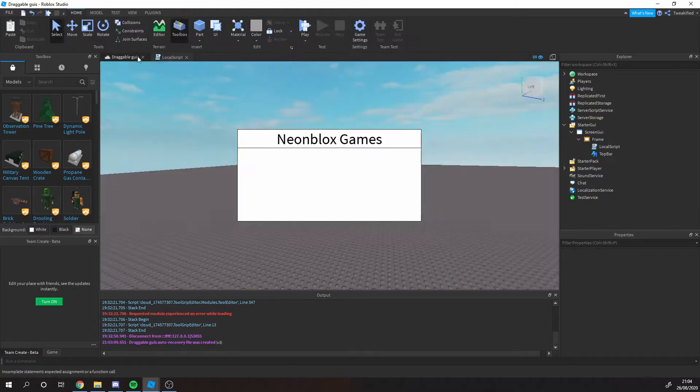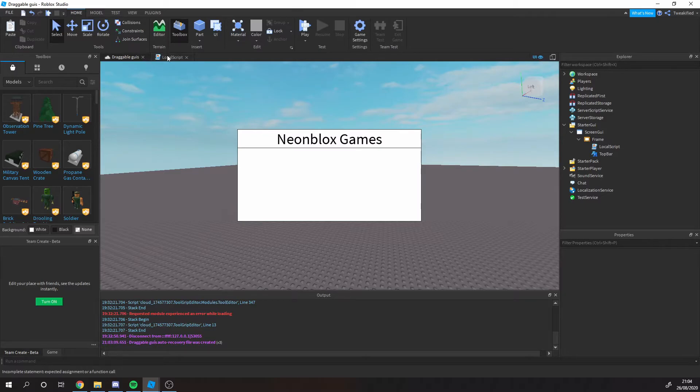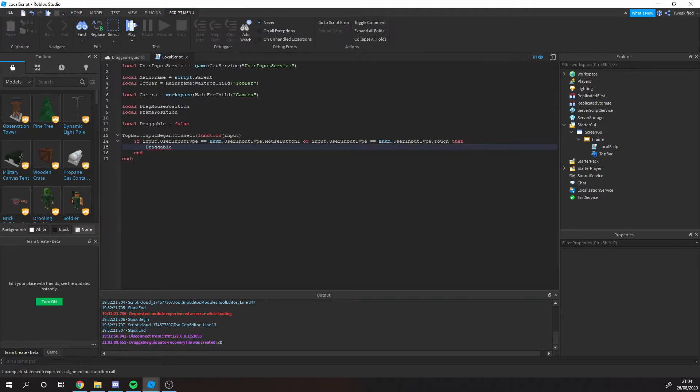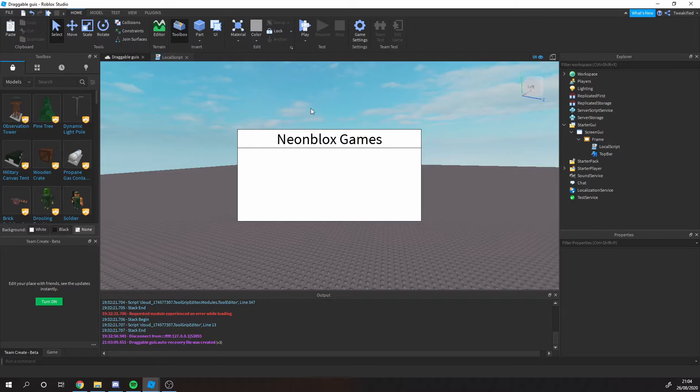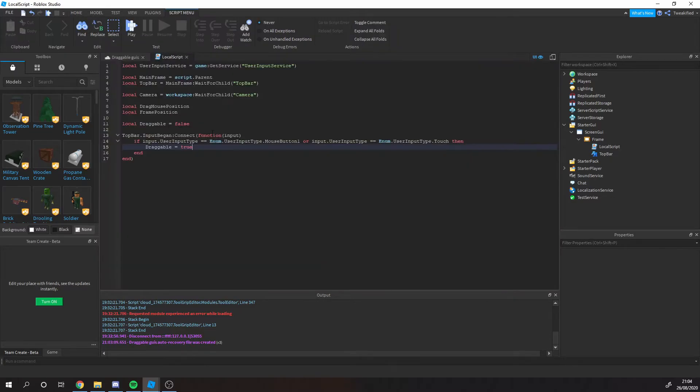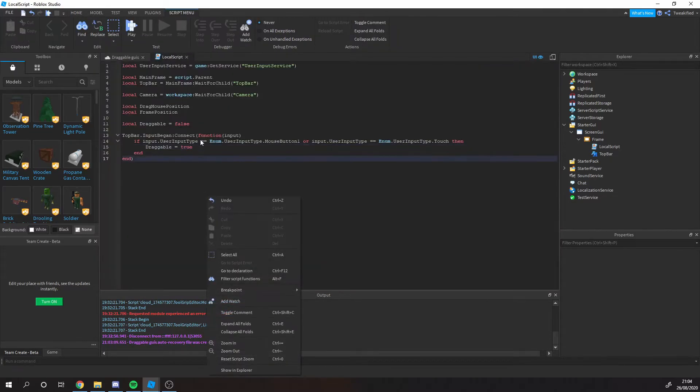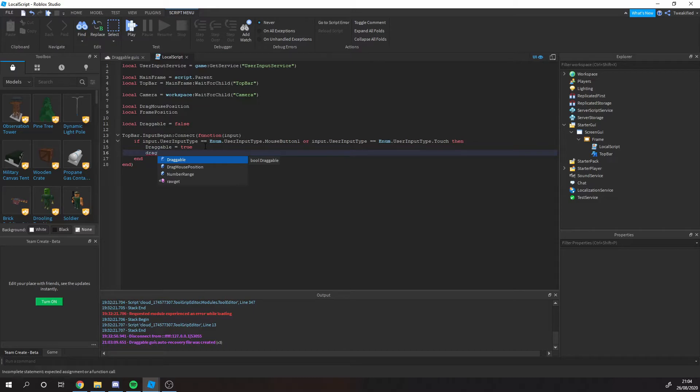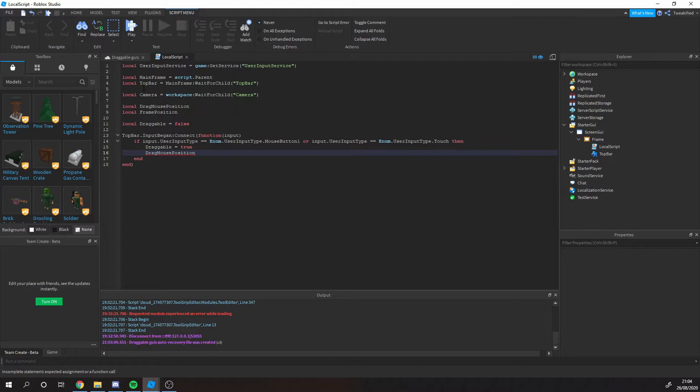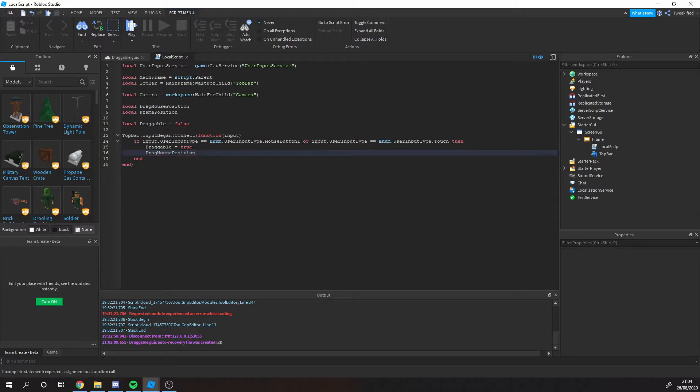Basically we need to change that dragable variable to true, because we want to be able to drag the GUI now that their mouse is on this. So when their mouse is on this we want to be able to drag it. When they let it go, it's no longer dragable. The thing I said about the drag mouse position, so when someone presses it it's going to change the position of it. It's going to change this to be the mouse position. We're going to set that here.